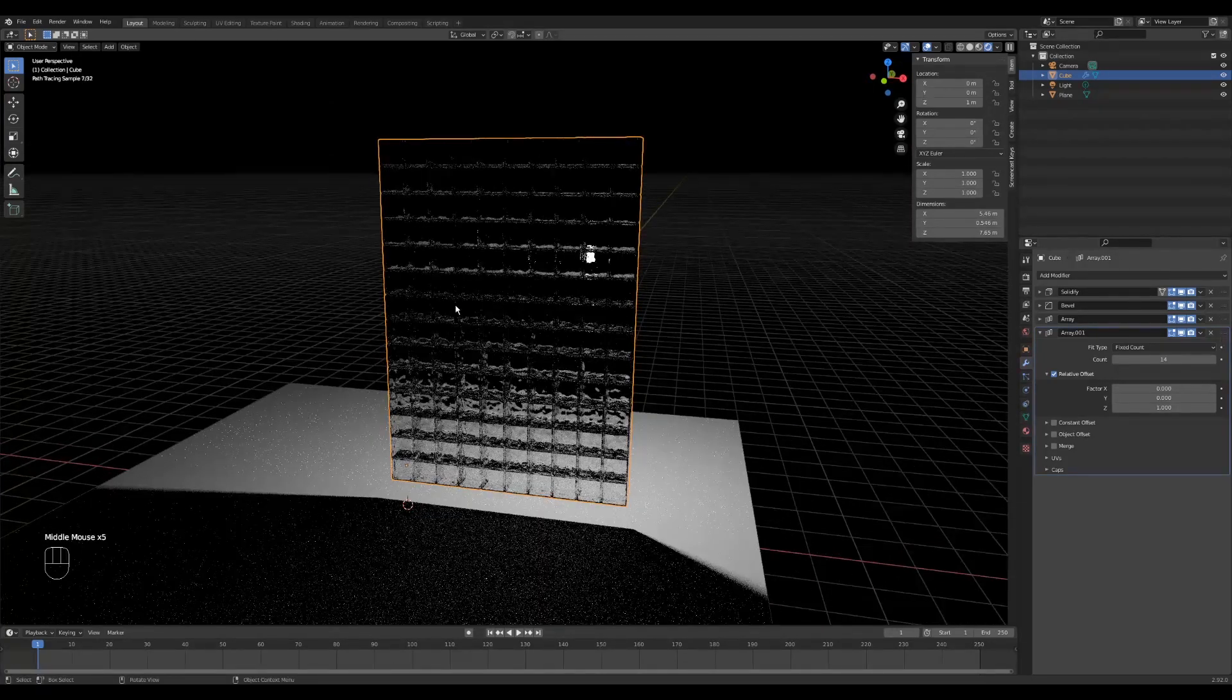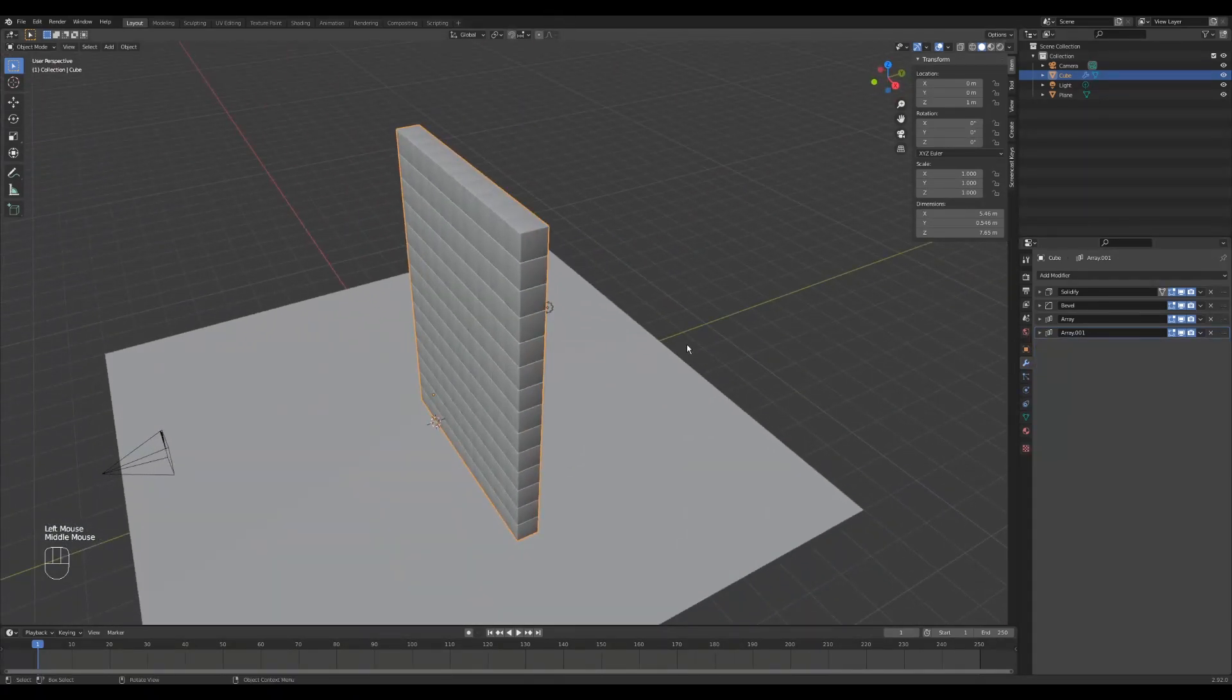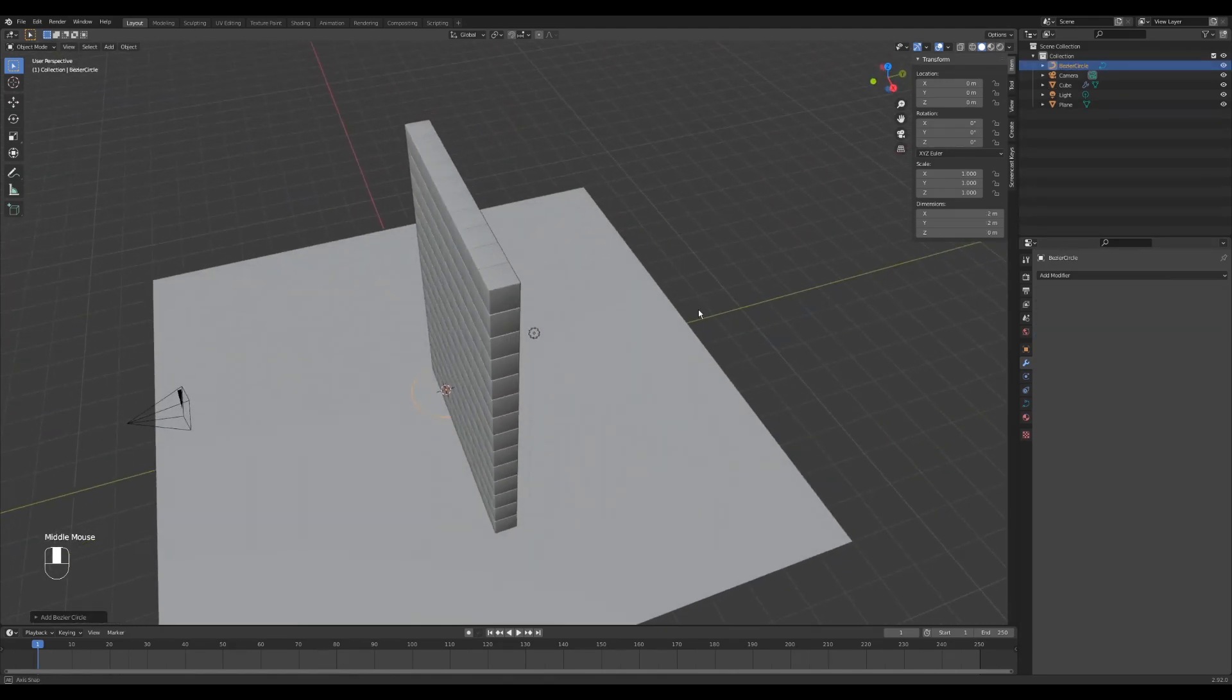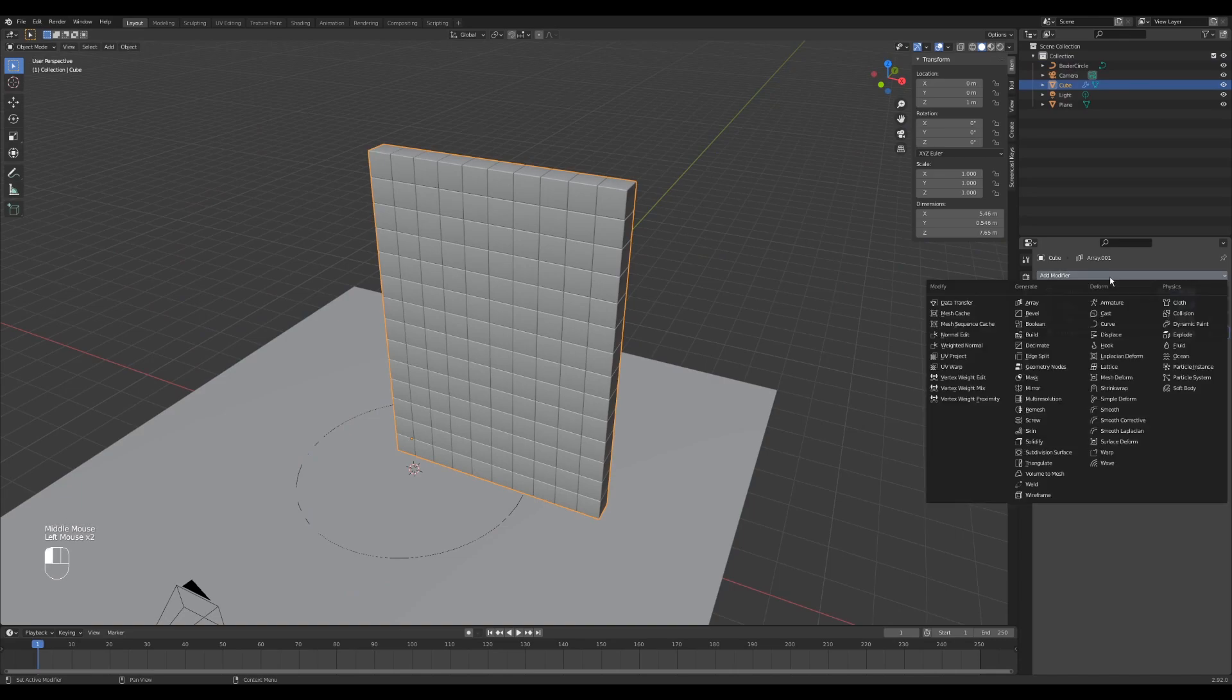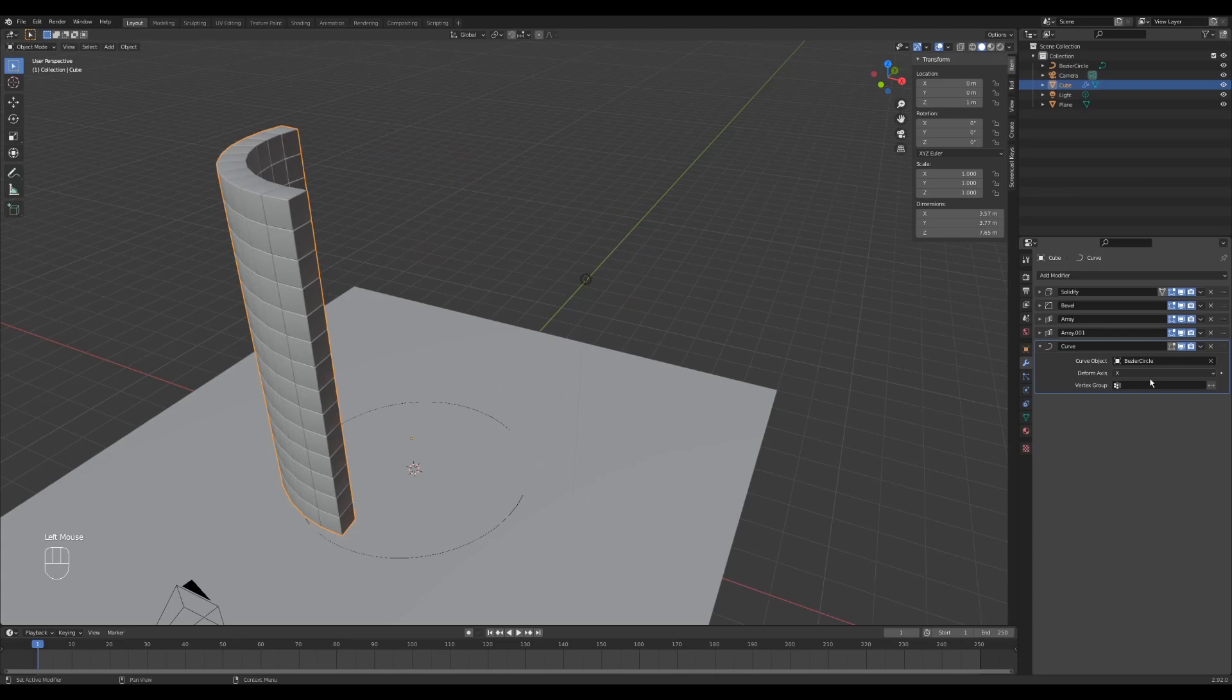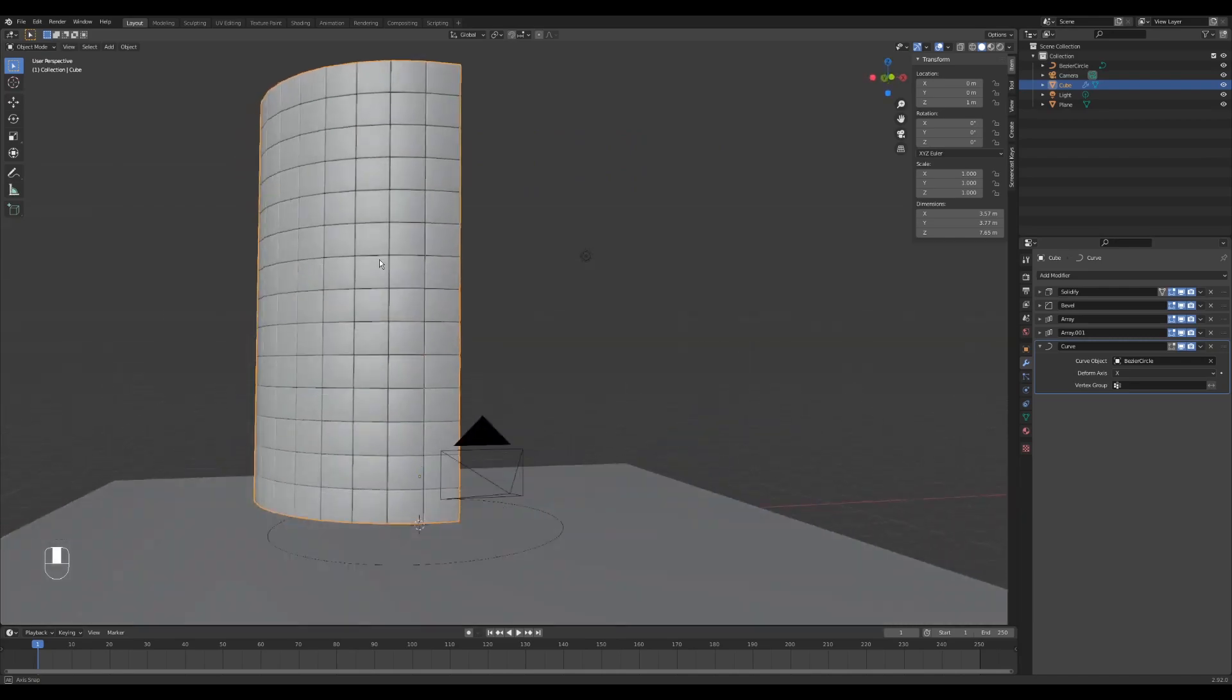Now what we need to do is curve them. The way that I'm going to do that is with the curve modifier. But before we do that, we need an actual curve to curve these around. So I'm going to do Shift A on my keyboard and go into Curve and select Circle. I'm going to scale that by 3, so S on my keyboard, 3, and Enter. Go back to my glass blocks, let's add the curve modifier. So under Deform, you have this curve. And let's select this curve that we just made, which is this bezier circle. And you can see the glass blocks deform to this curve.